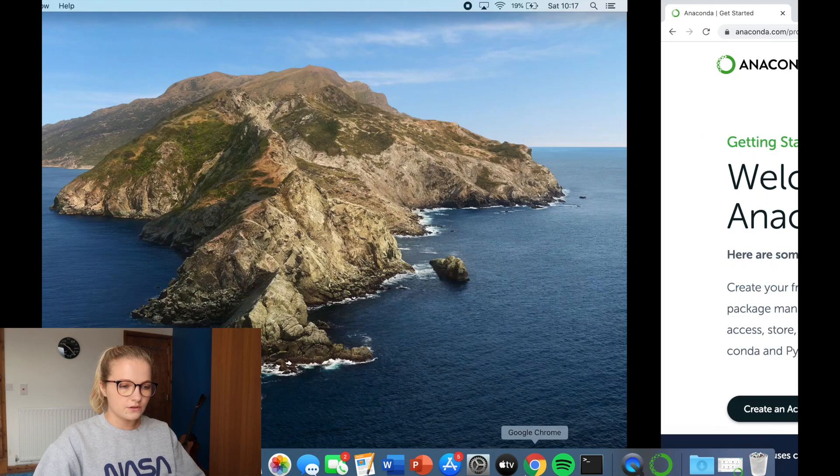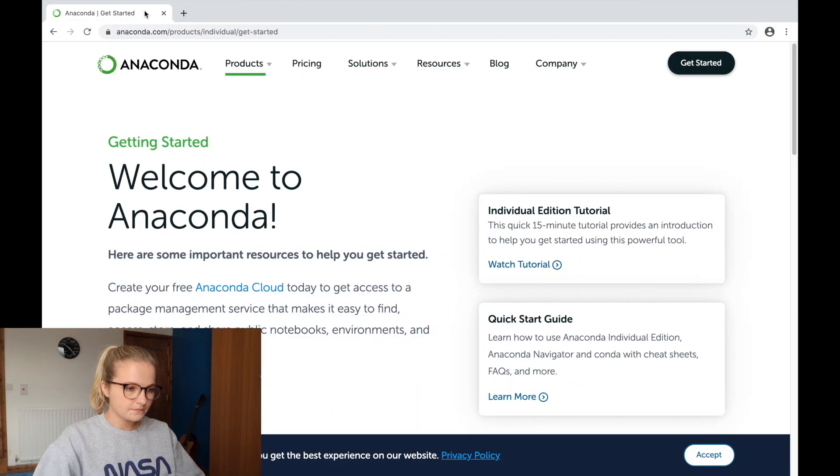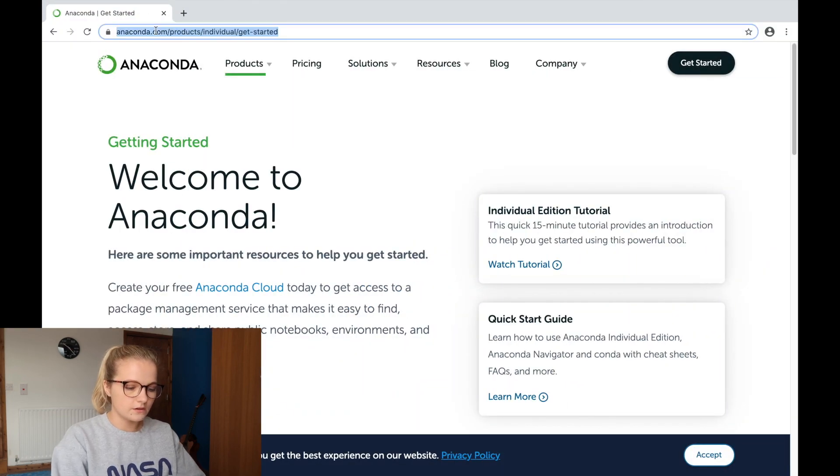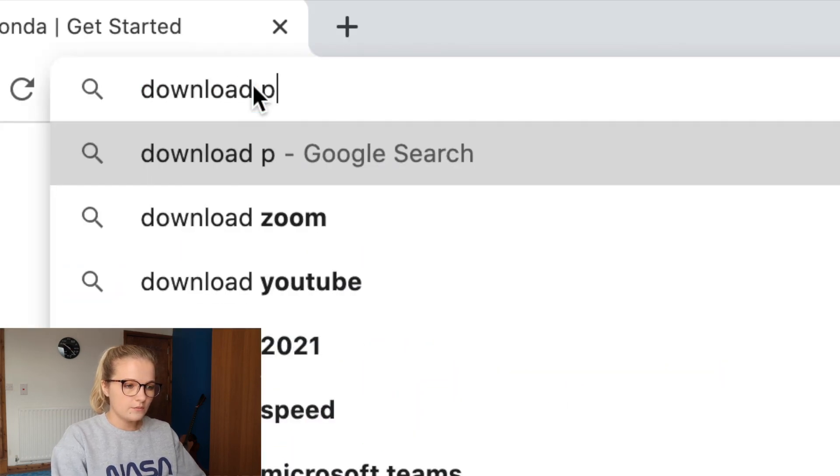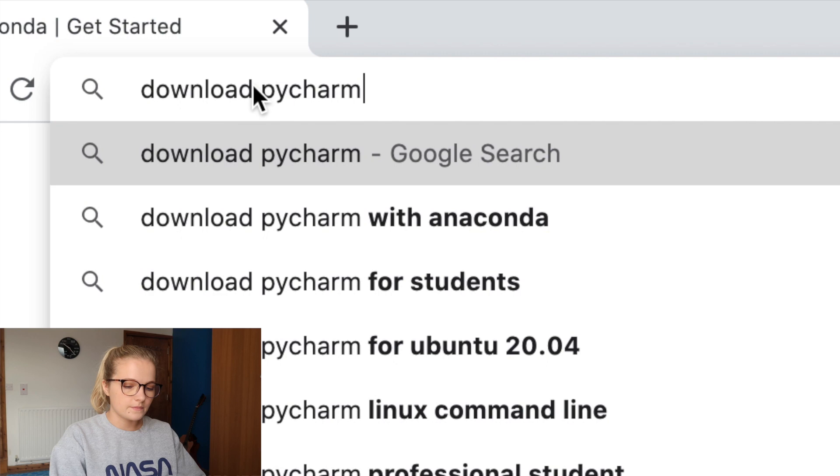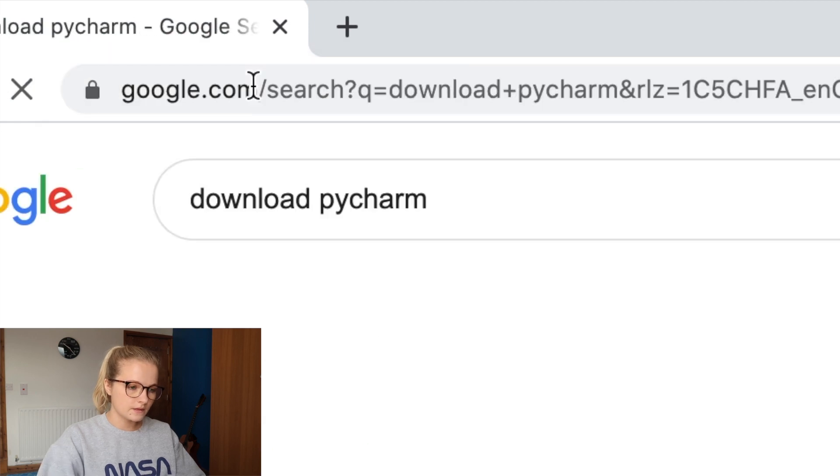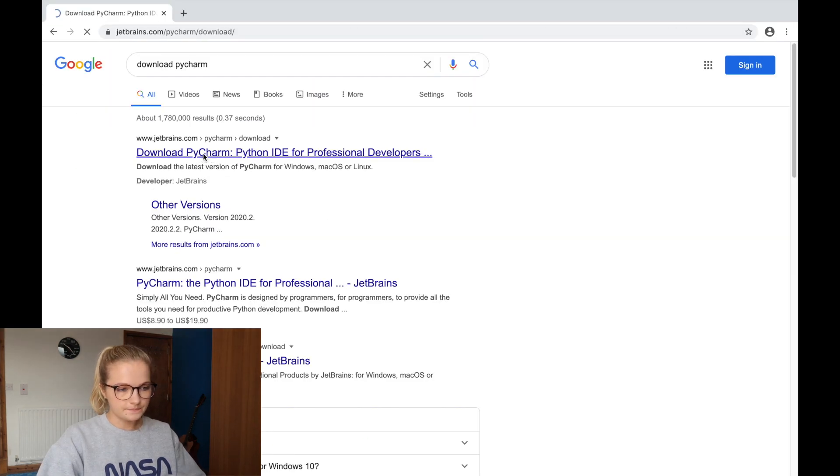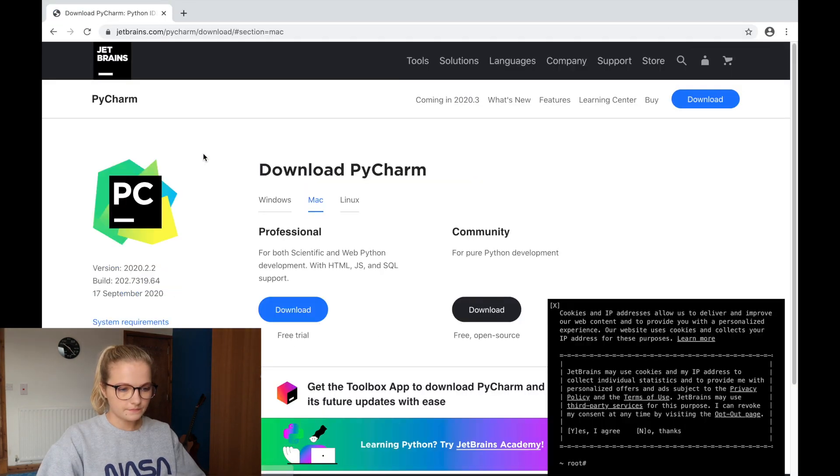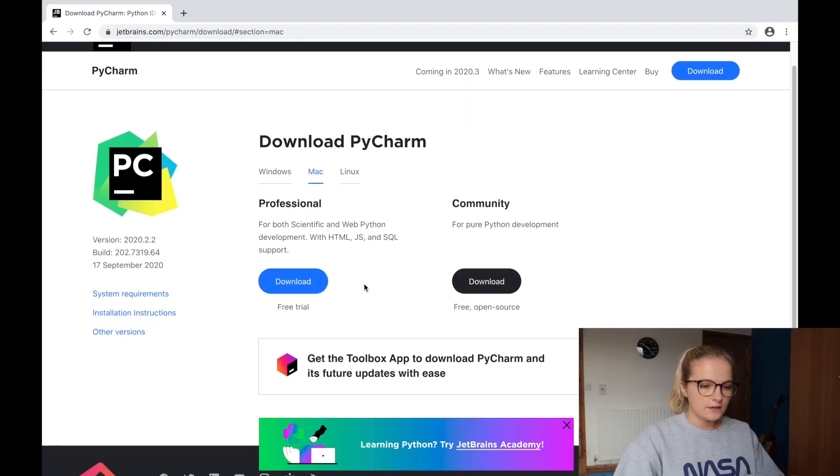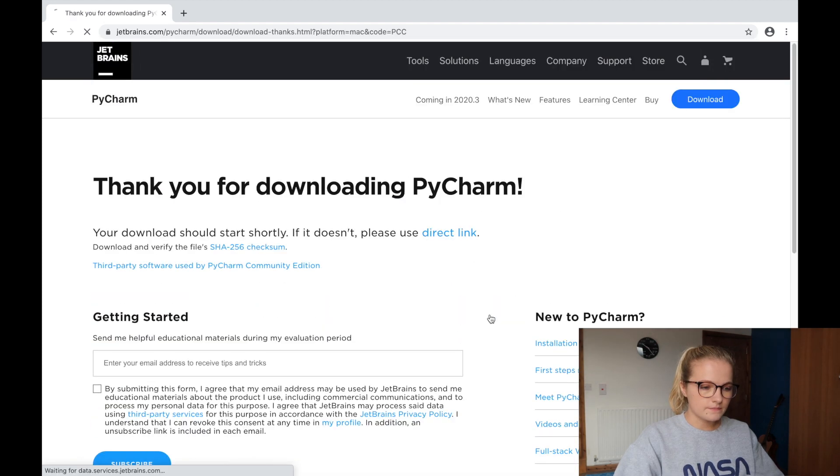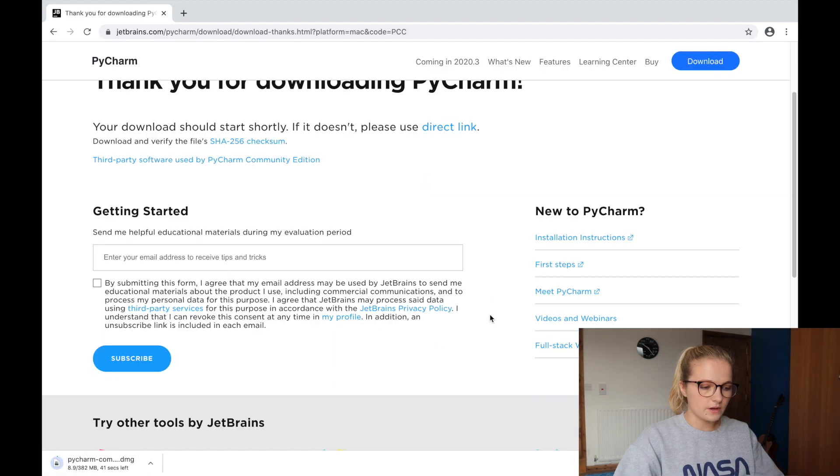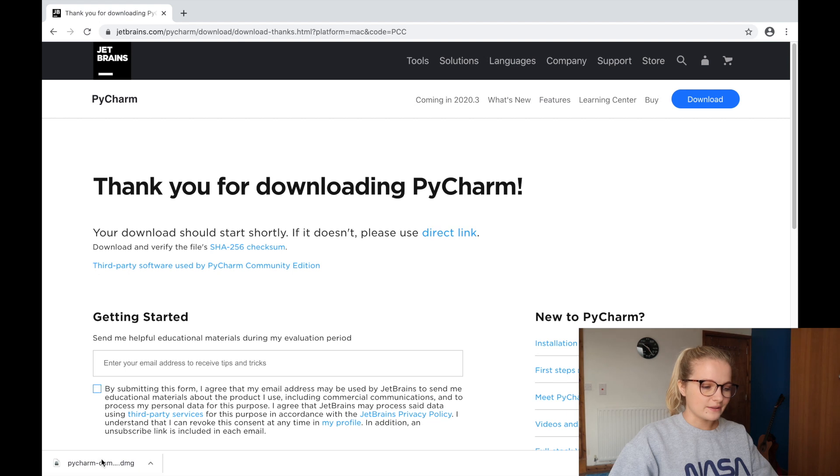So we're going to go back onto Google and we're going to just type in download PyCharm. So we're just going to click community. We're going to click download. Okay. So there we are. It's downloading. There we are. It's downloaded.